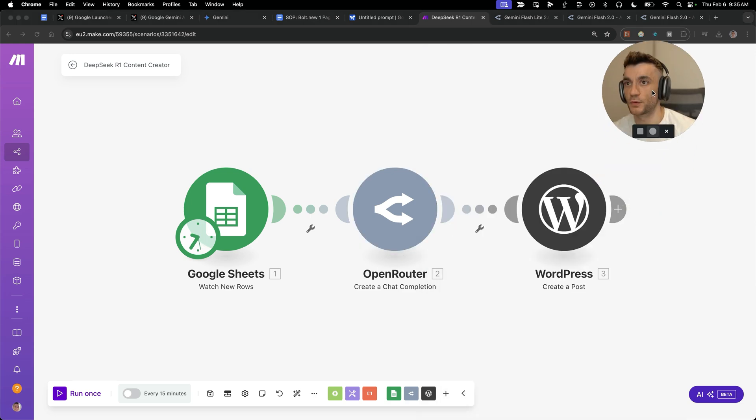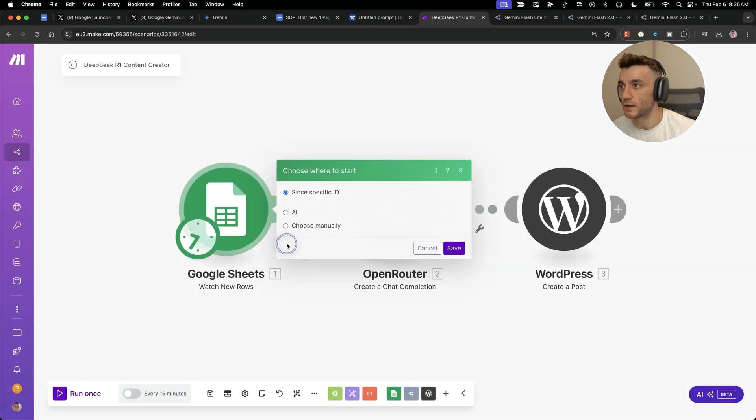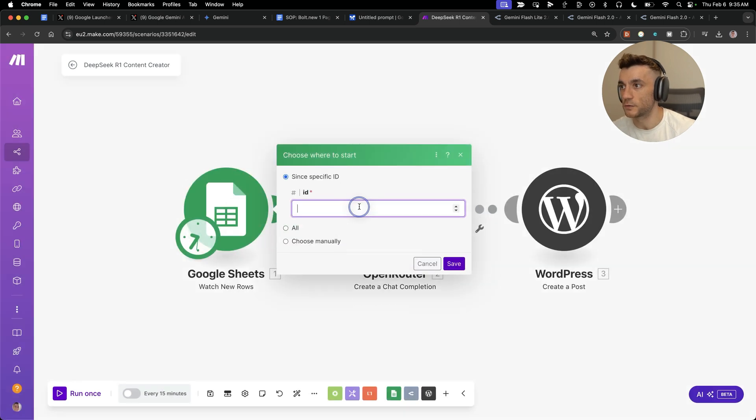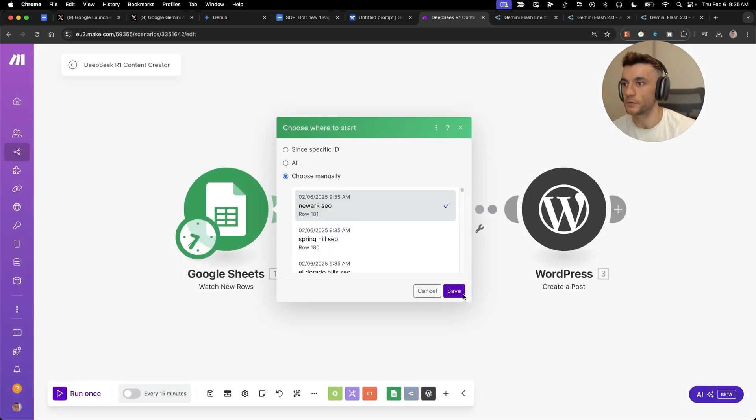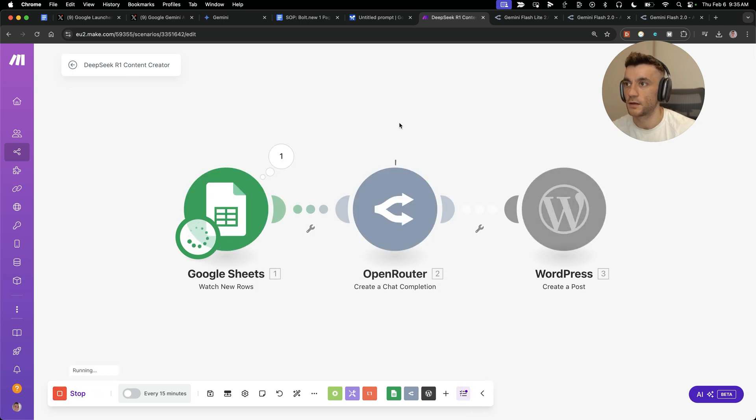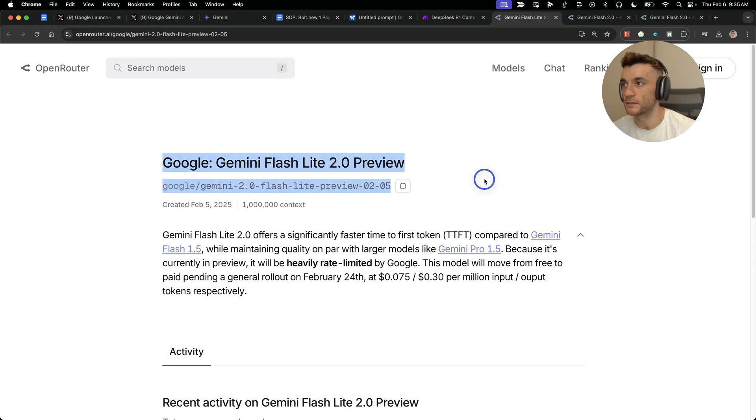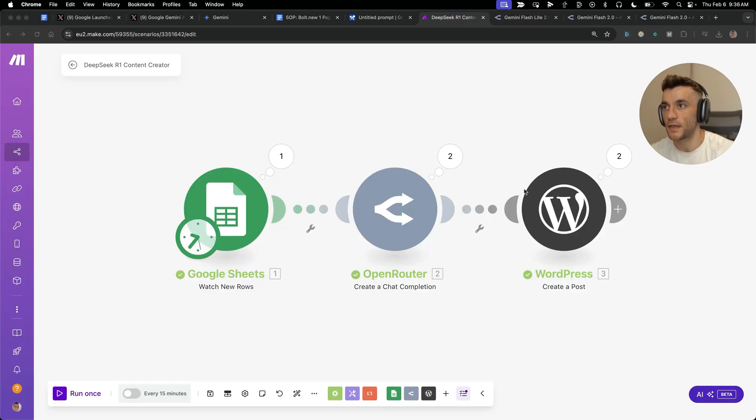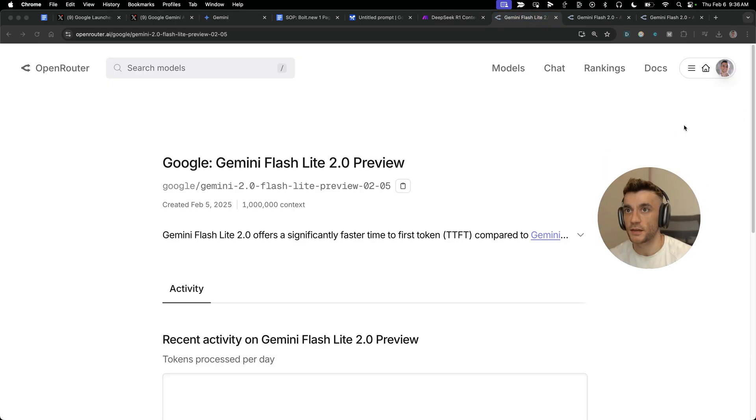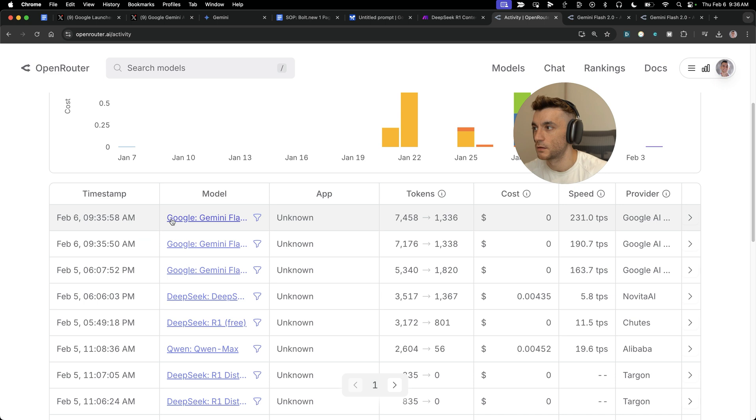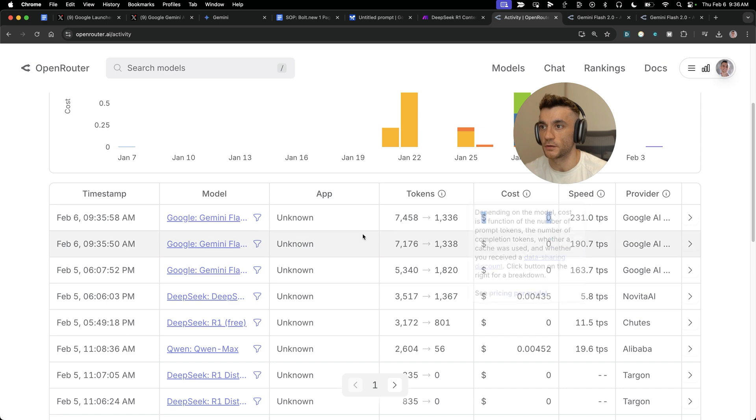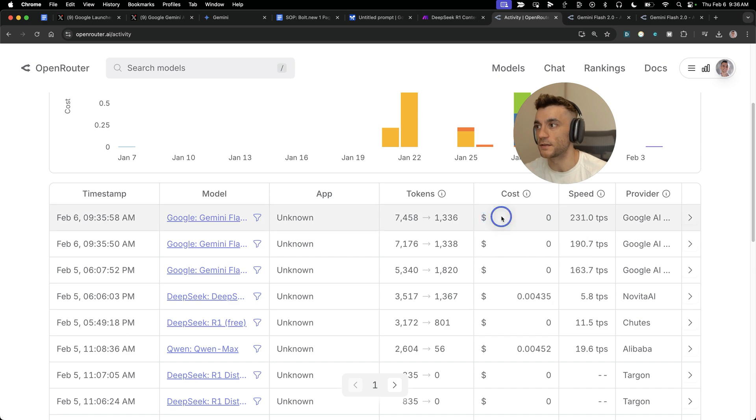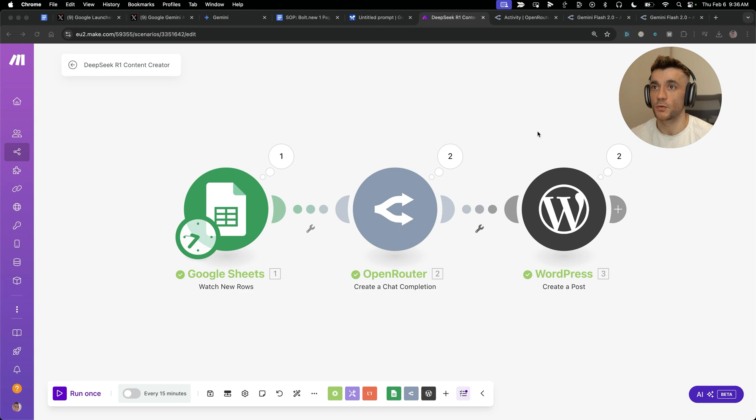If we want to run this automation, let me show you exactly how this works. We'll choose where to start manually, select a keyword from list, hit run once, and that is running our automation using the latest model from Google, but it is completely free. Now that automation is finished. If we check inside Open Router activity, we used the Google Gemini Flash update, and that costs us zero dollars. It is completely free right now, and you can automate basically anything you want using this process.